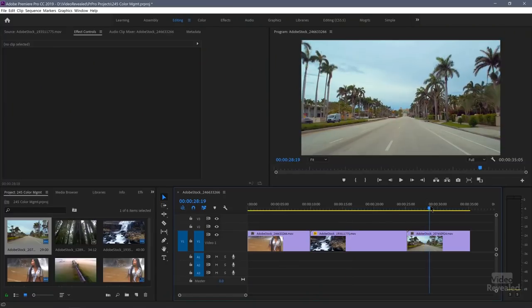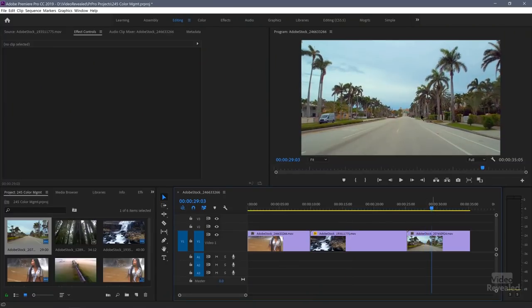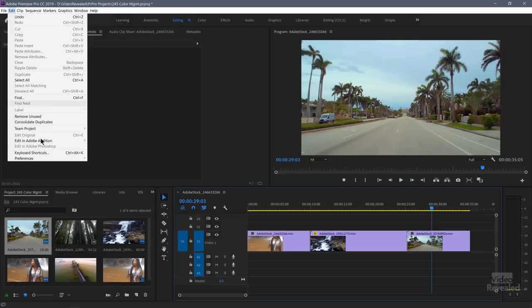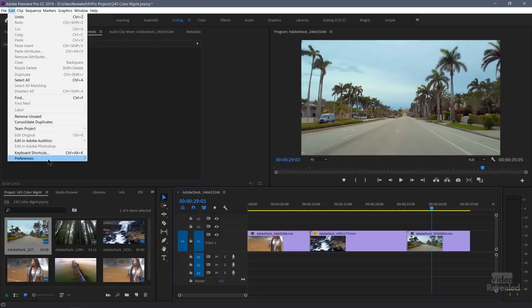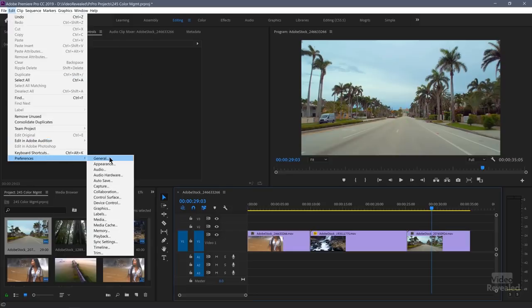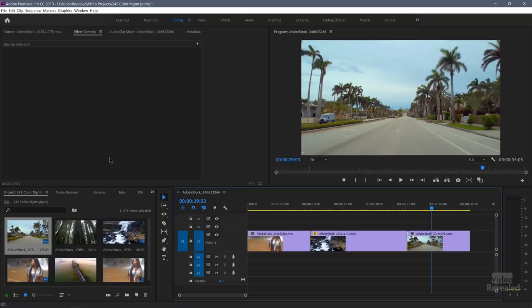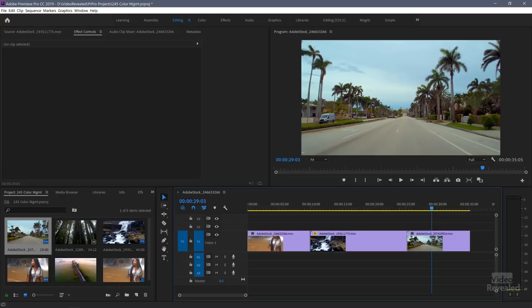And the last one is this blue sky clip with a lot of green foliage. I'll turn that on — boom. You can see a lot more contrast in there.